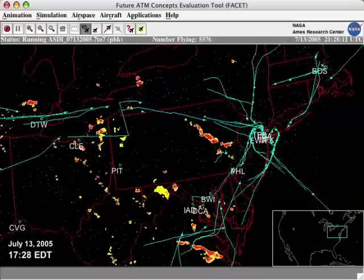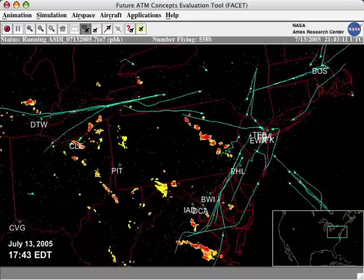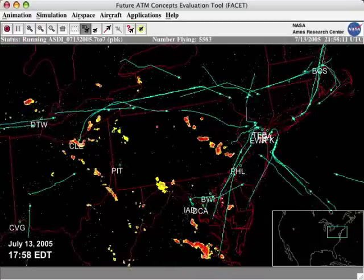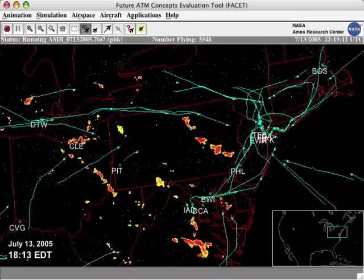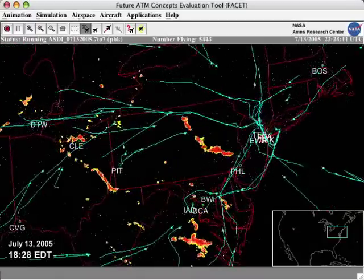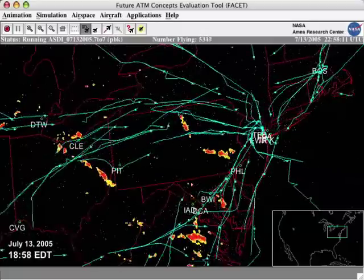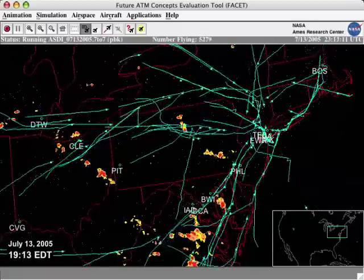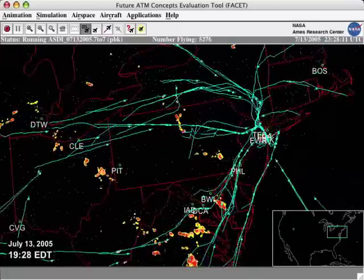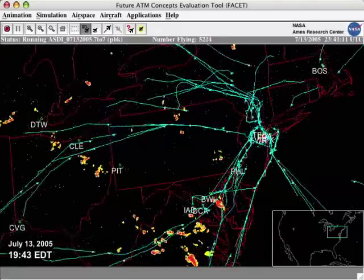On this day of significant delays, weather impacted arrival traffic for more than seven hours. Weather is the main cause of all delays of air traffic in the United States.